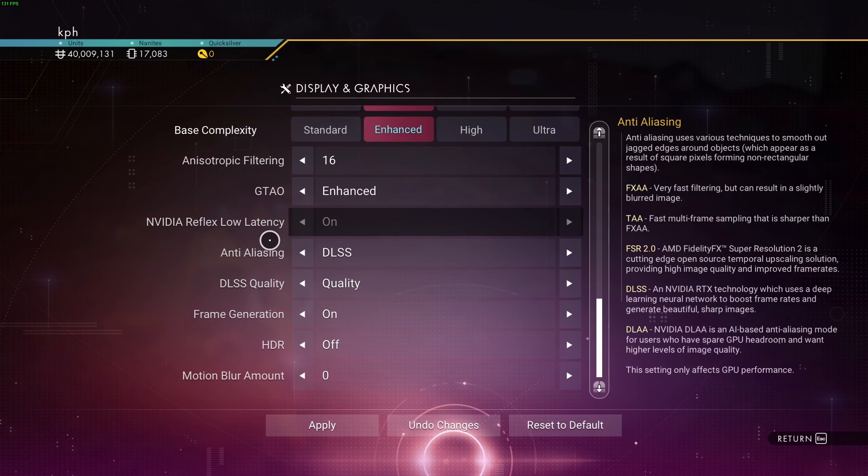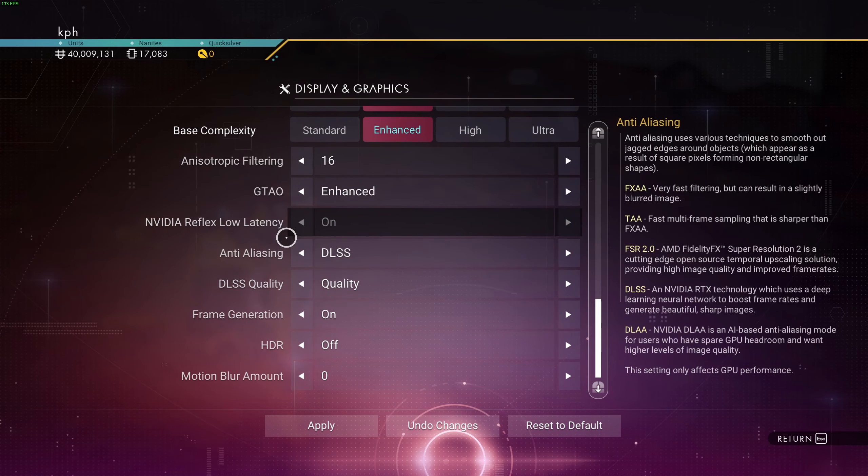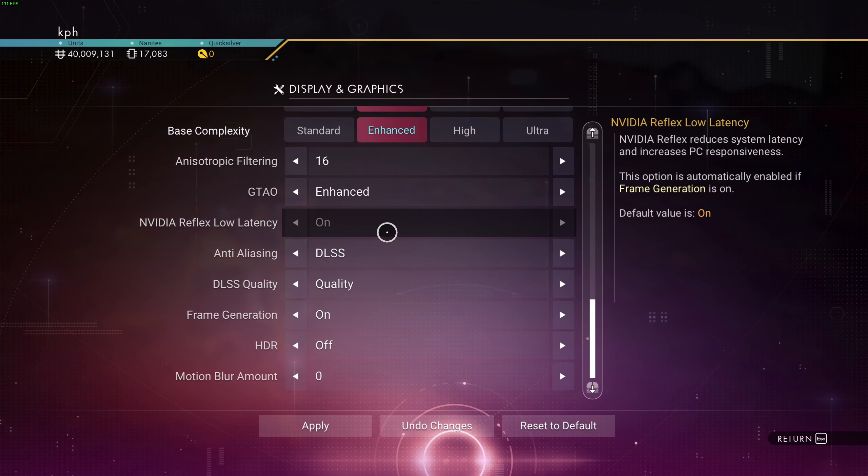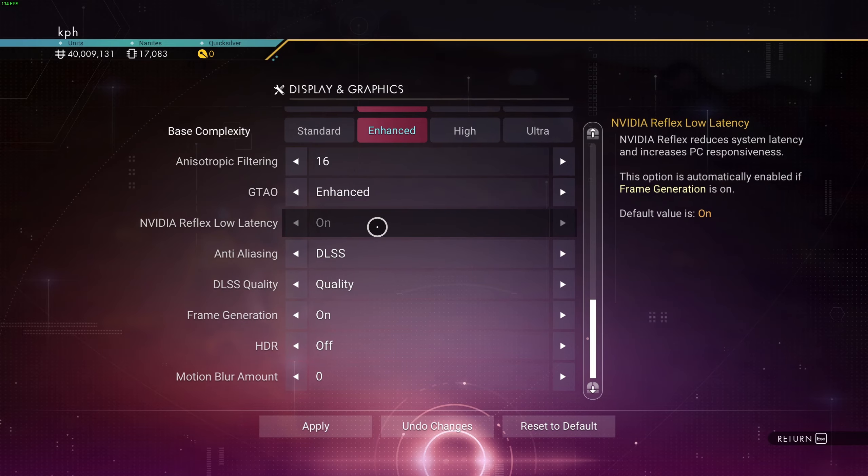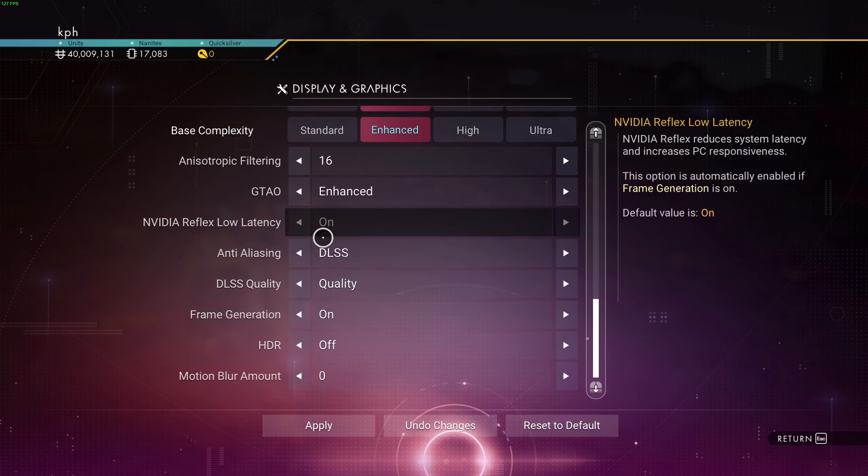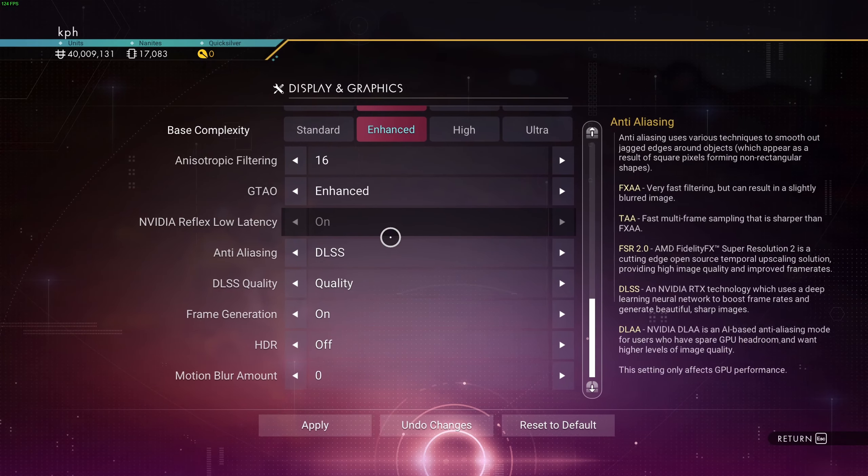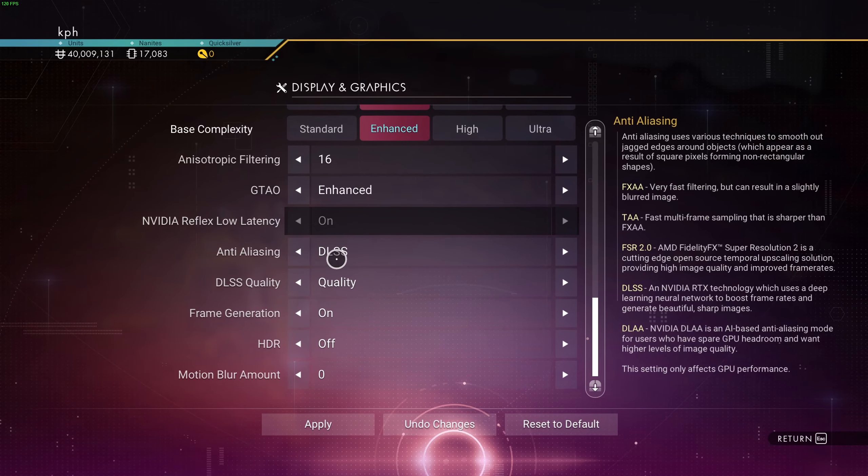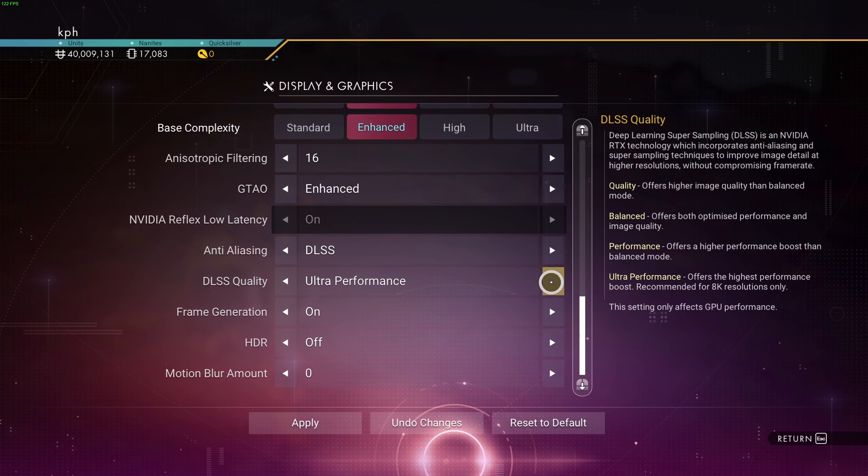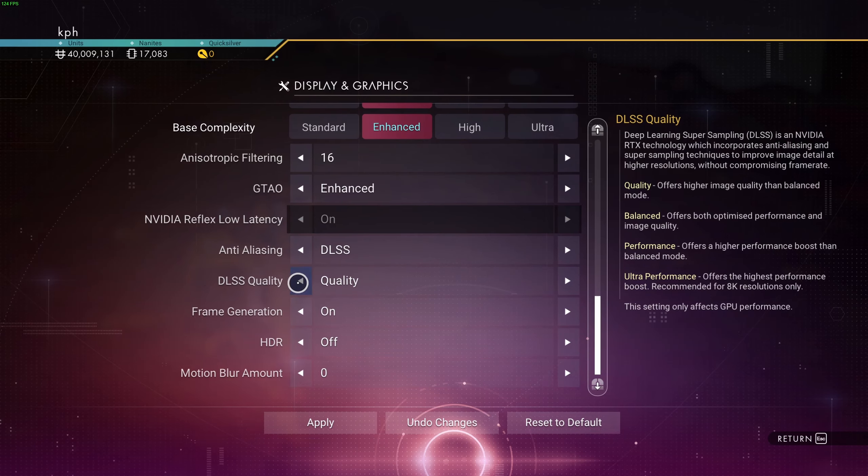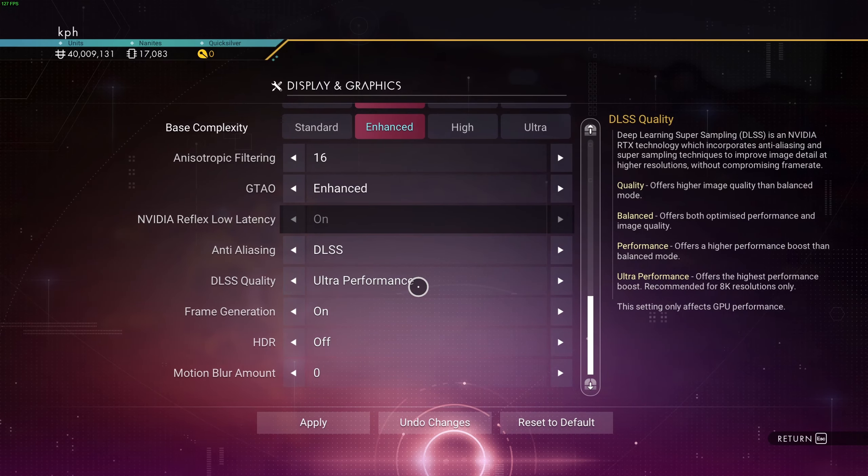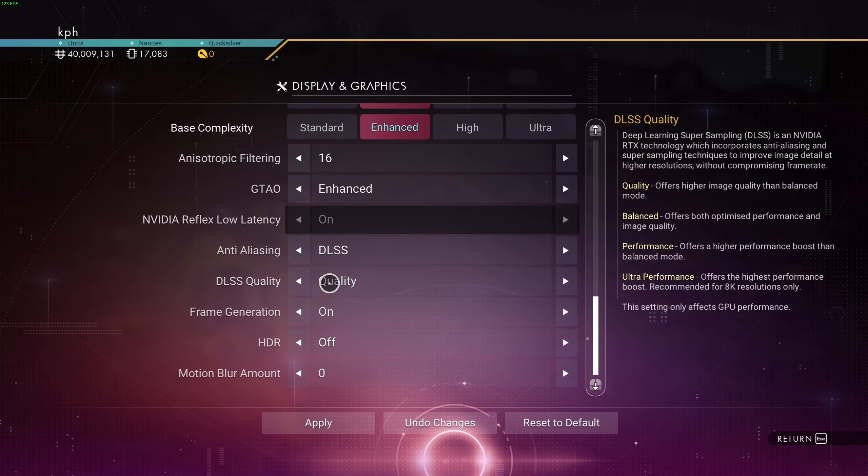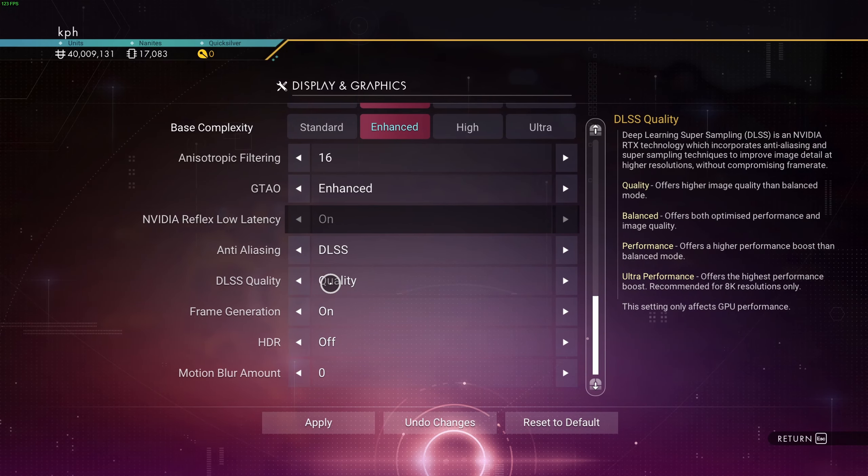After that, if you have the NVIDIA Reflex Low Latency, I really recommend using it. So put this one at on. If you have an RTX card, DLSS is the one that you should use. I recommend something like ultra quality or quality. Ultra quality, you're going to gain like 10% in your FPS.